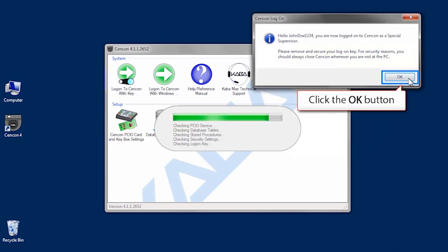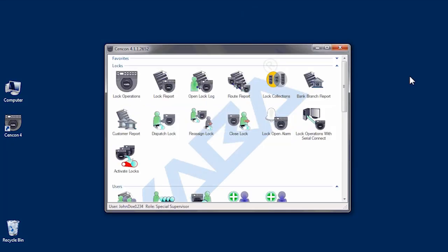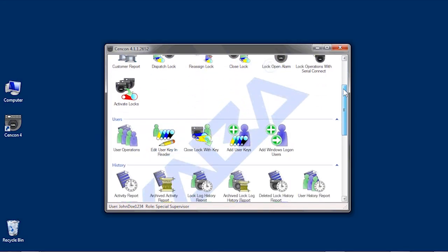You will get a confirmation window. Click OK. You are now logged on to Syncon 4.1.